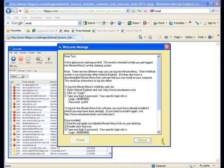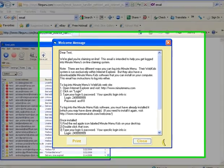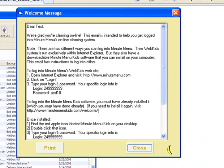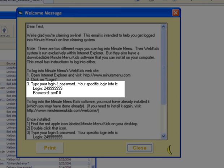In this video, I'm going to show you how to access MinuteMenu WebKids. You should have received a welcome letter or instructions from MinuteMenu Systems or your food program sponsor on how to access MinuteMenu WebKids. With this welcome message, you've received a login and password that is what is needed to login to MinuteMenu WebKids.